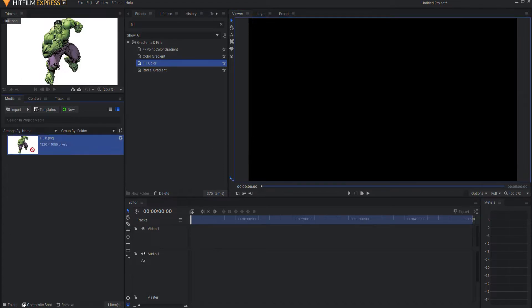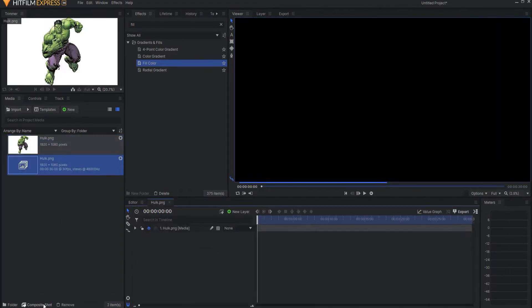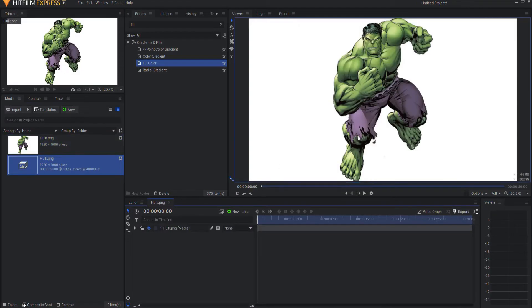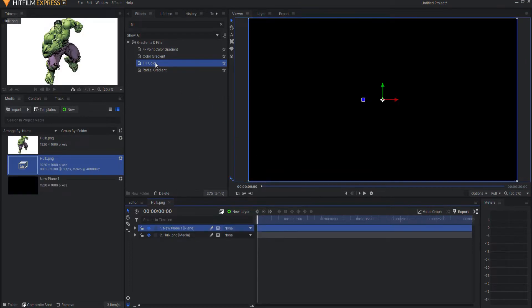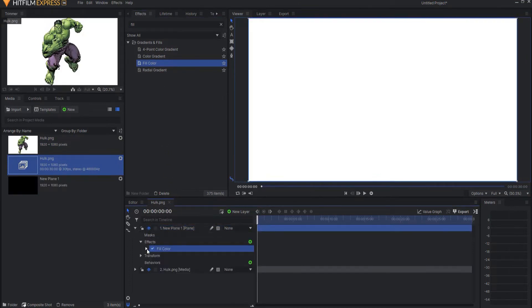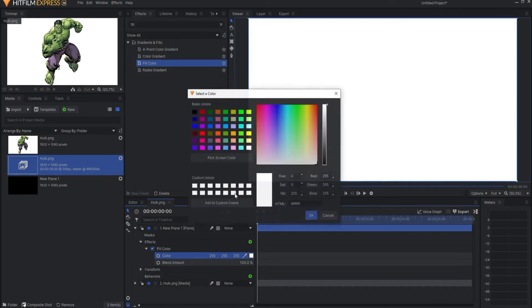So I'm going to take a picture of the Hulk and bring it into a composite shot. You'll create a new plane layer - it can be black because we're going to add a fill color effect to it, and then fill color it red.